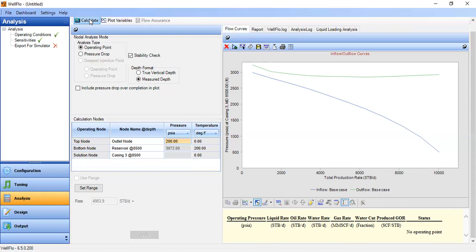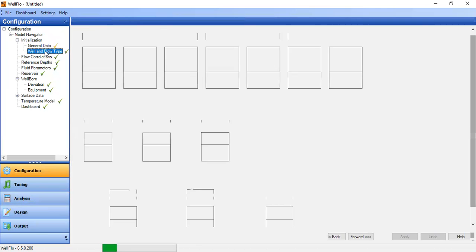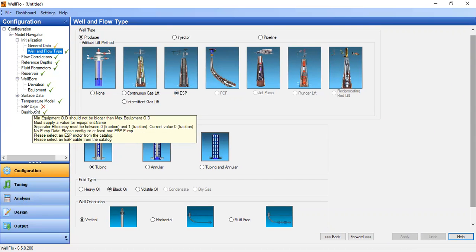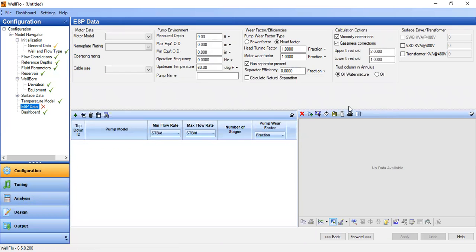At this condition we need artificial lift to make the well able to flow again. That is the second chapter of our video — designing and installing an Electrical Submersible Pump. We go to configuration, change the well and flow type to producer, artificial lift method ESP, apply. We now have a new section for ESP data.